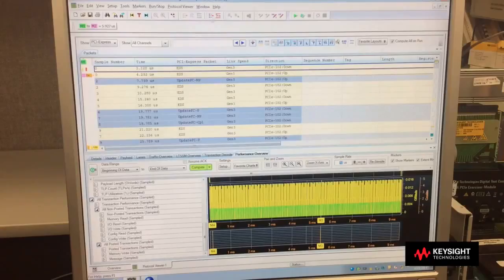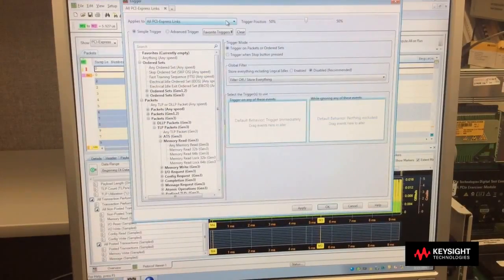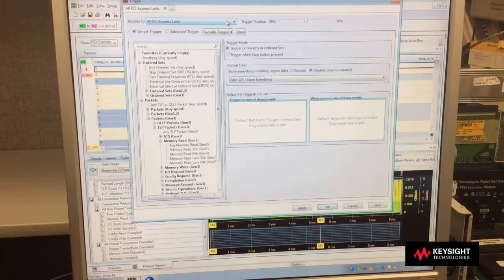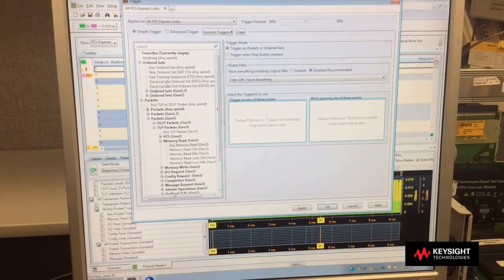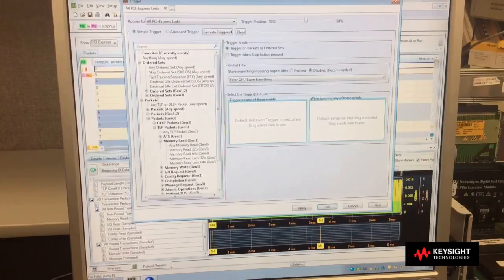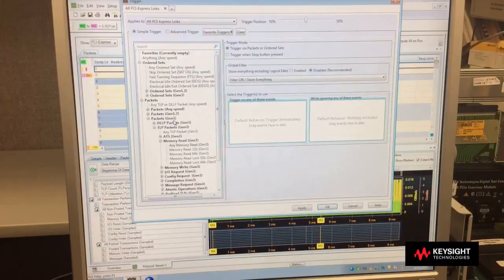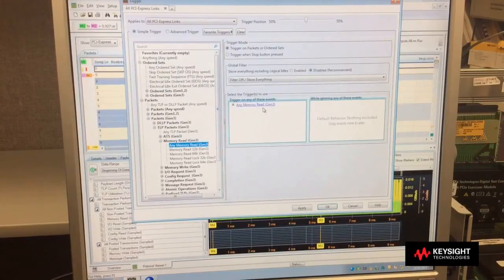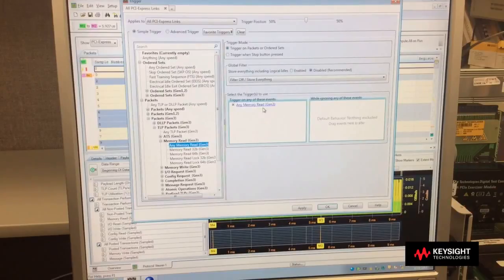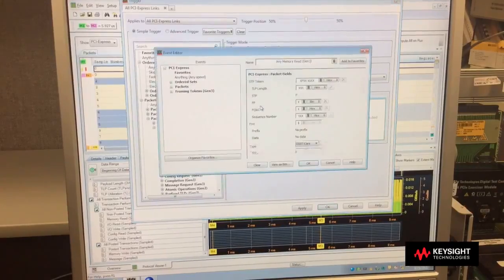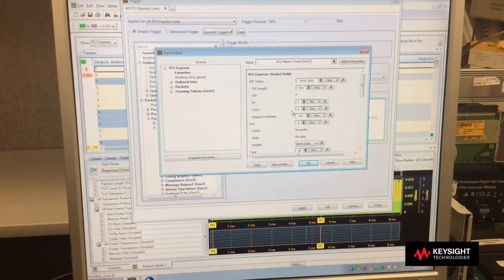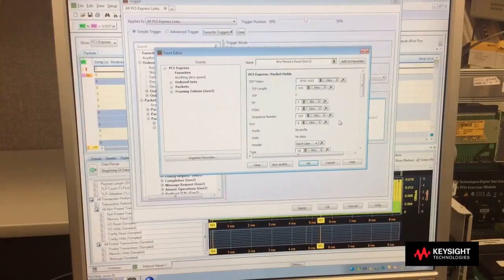Another area is my trigger and filtering menu. First off, triggering, if I want to trigger on a packet, it's a simple drag-and-drop interface. In my selection window, I can select different packet types. I can go to packets, Gen3 packets, go to a memory read, and trigger on a memory read just by a simple drag-and-drop. If I want to get into details of that memory read, I double-click on that, and it lets me do a bit-level trigger to define what I am looking for in my capture buffer.